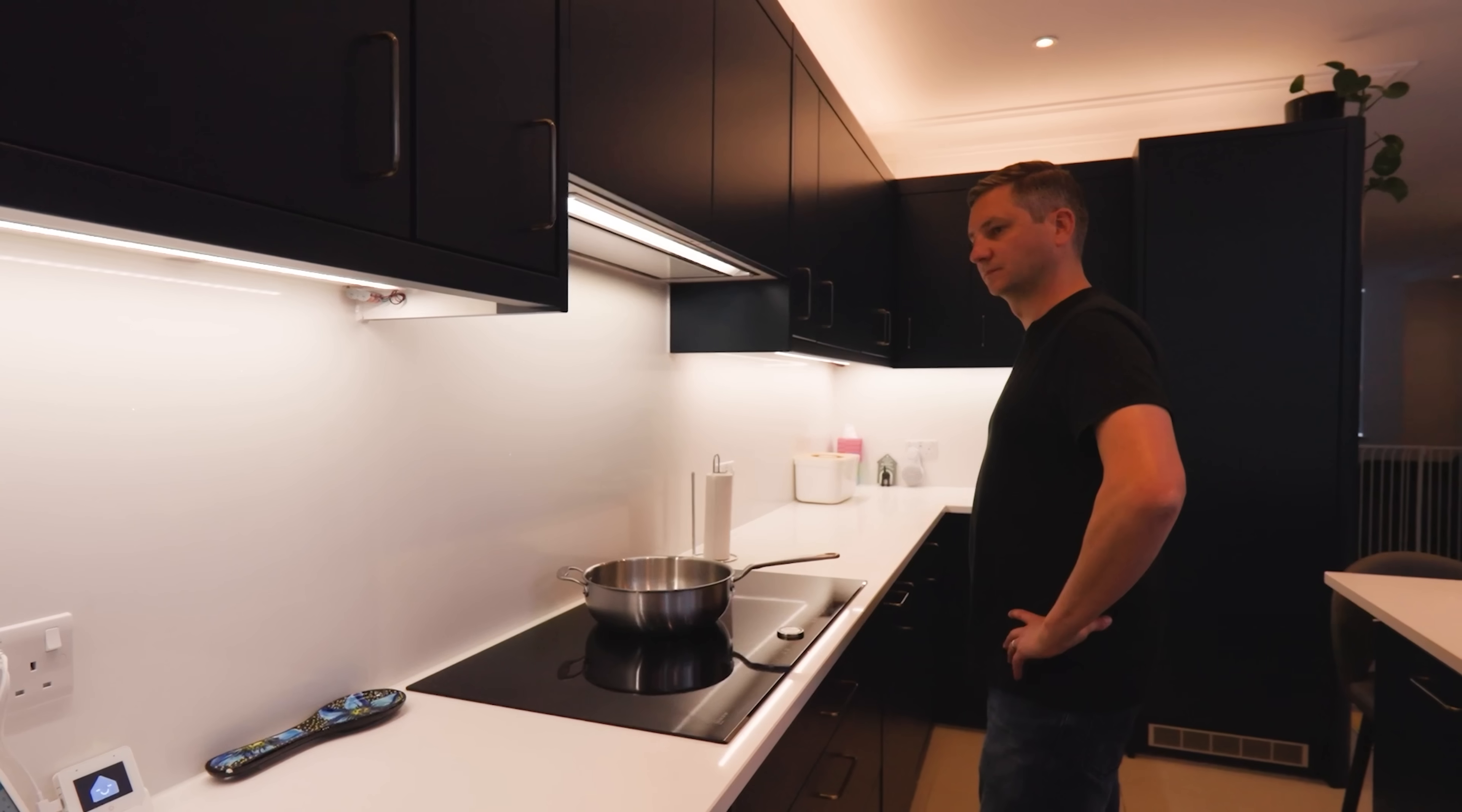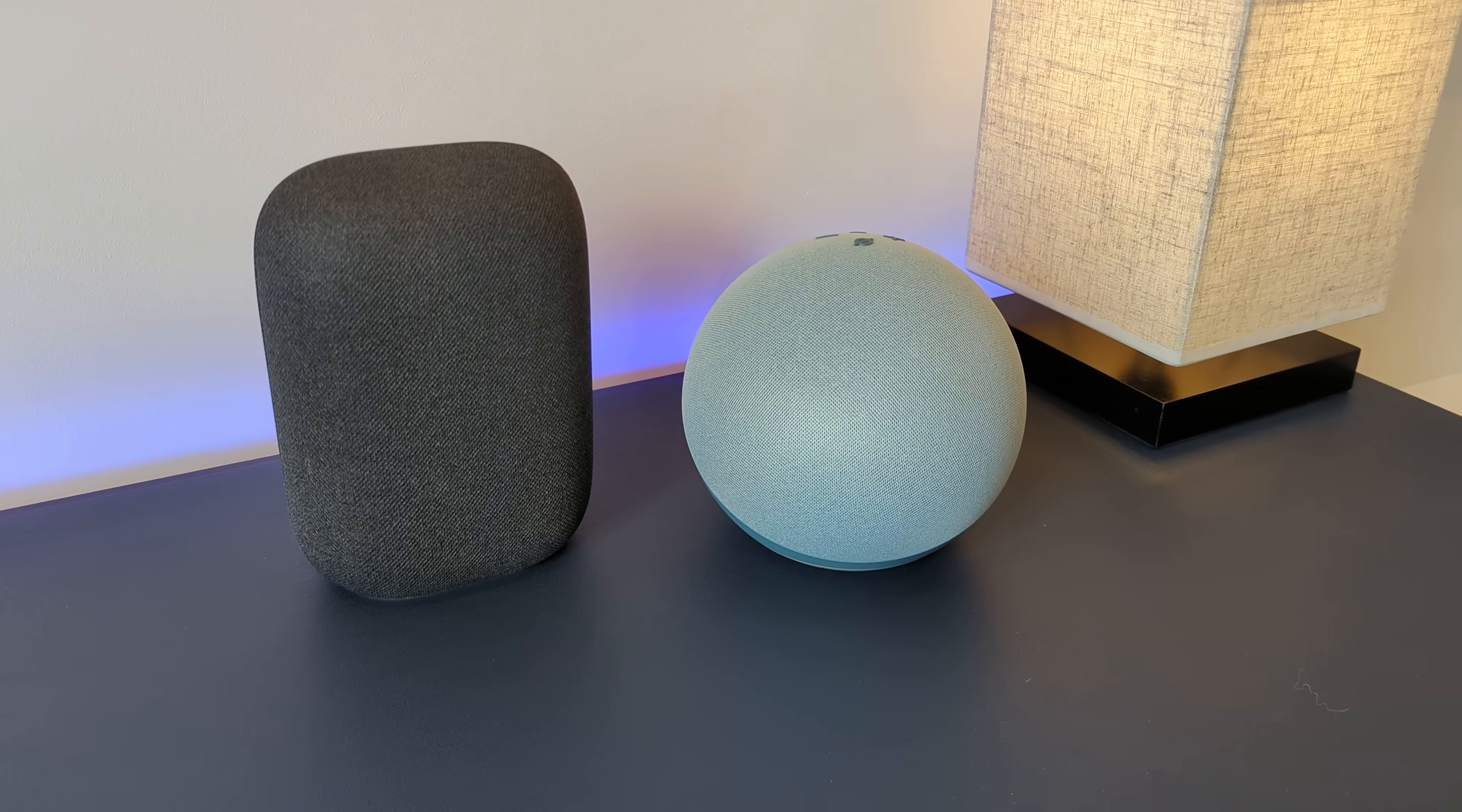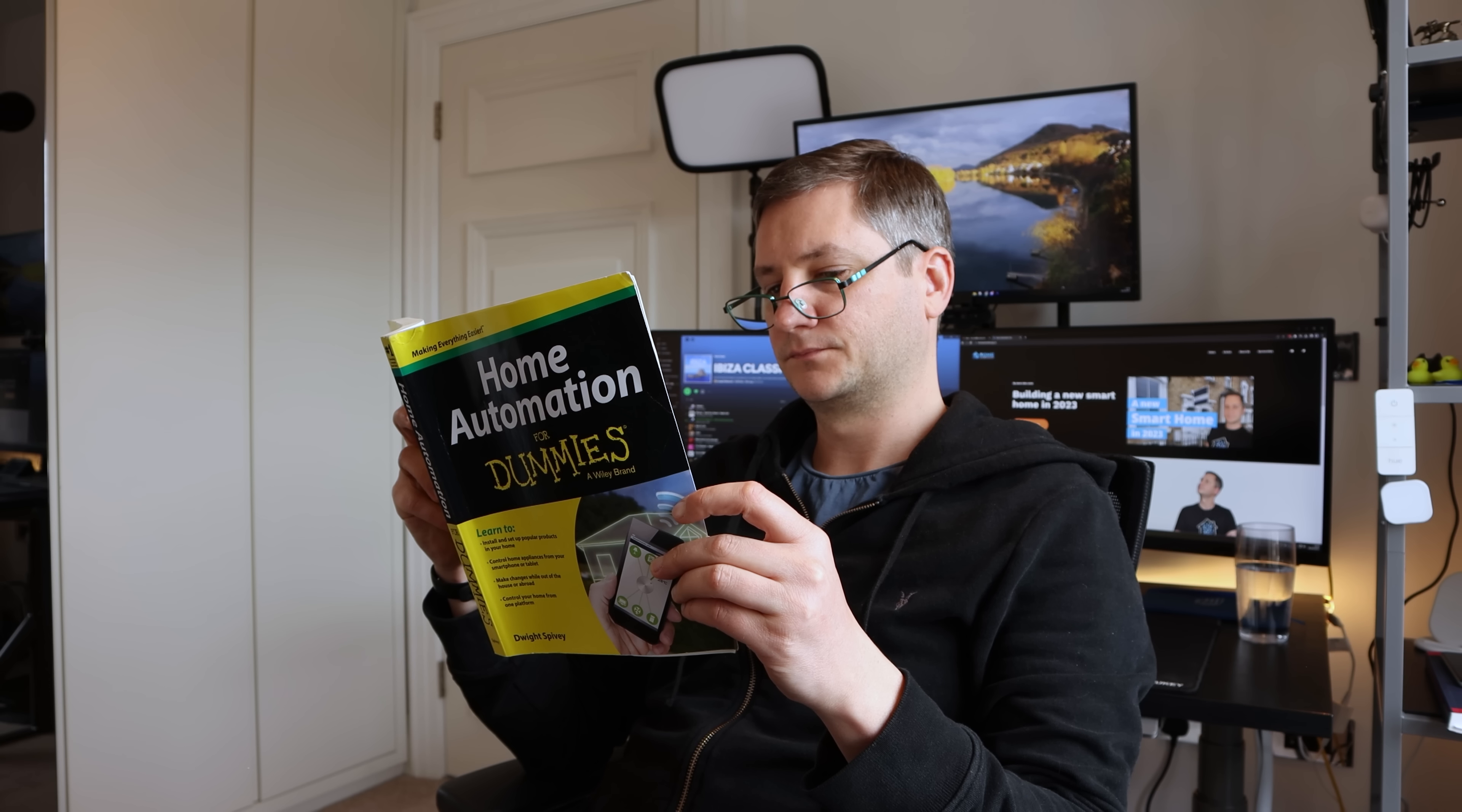A good home automation is one that makes things happen automatically without you having to press a button, speak to a voice assistant, or pull out your mobile phone to open an app. You barely notice it because it feels so seamless, but you definitely notice it when it's gone.